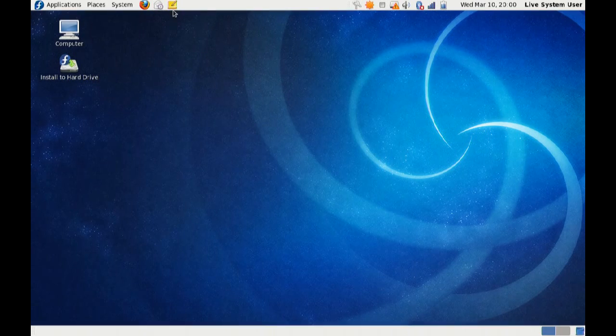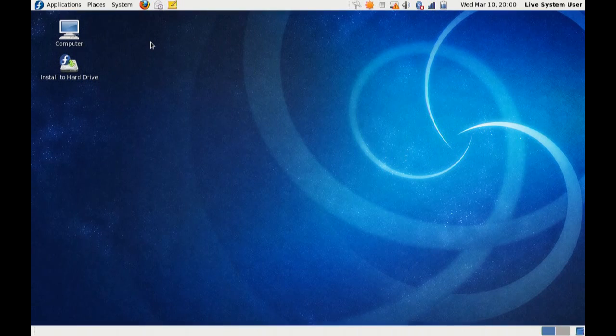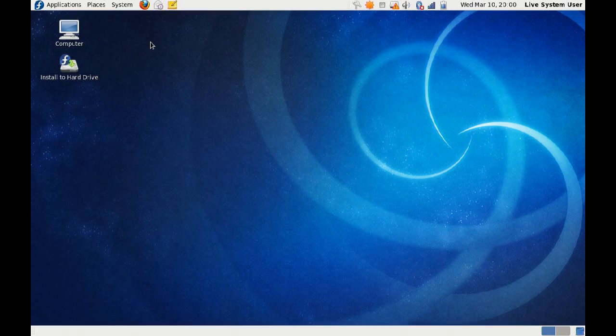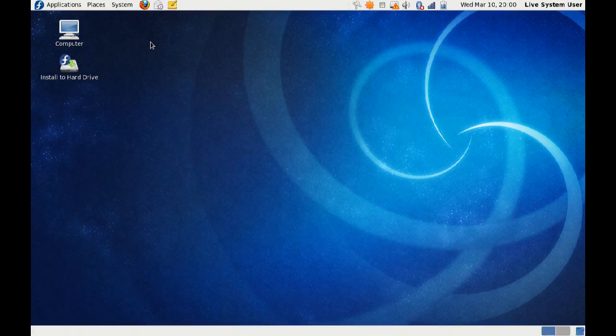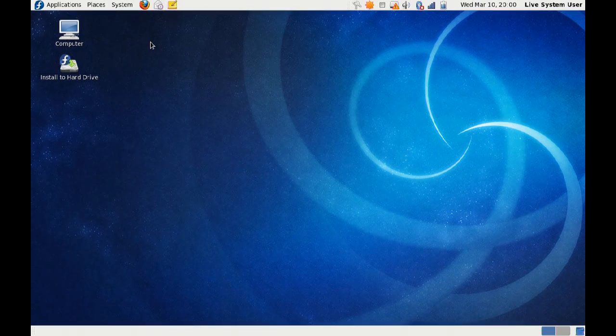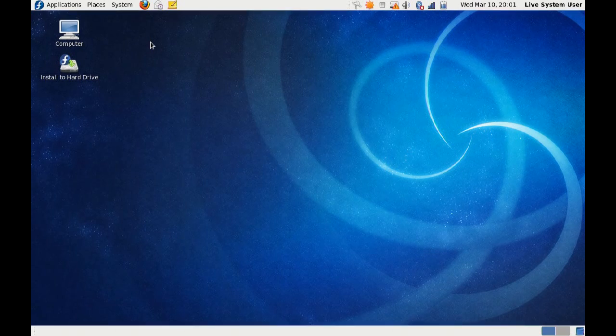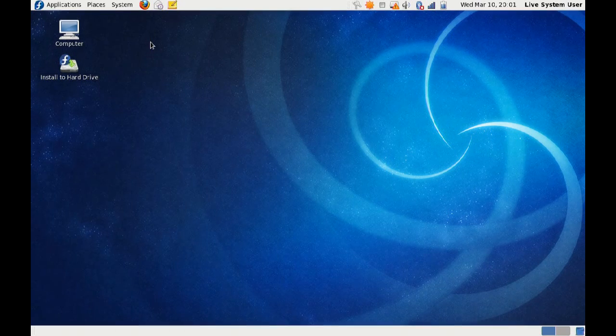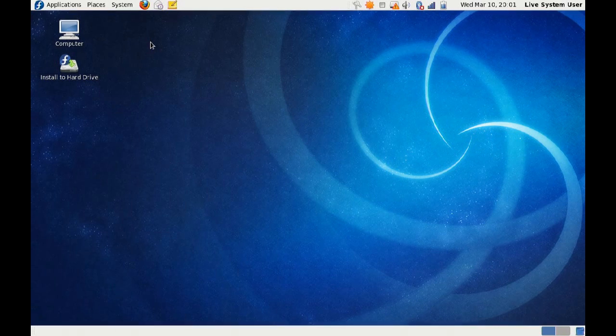Anyway, this is the Fedora 13 Alpha Live Gnome running on a USB stick because the live CD ISO was actually 860 some megabytes, so it wouldn't fit on a regular CD. I also tested the KDE one, but I wasn't able to capture audio with Record My Desktop within KDE. Probably just a setting that I'm missing. I'm not a KDE user, so I'm not really familiar with tweaking that.